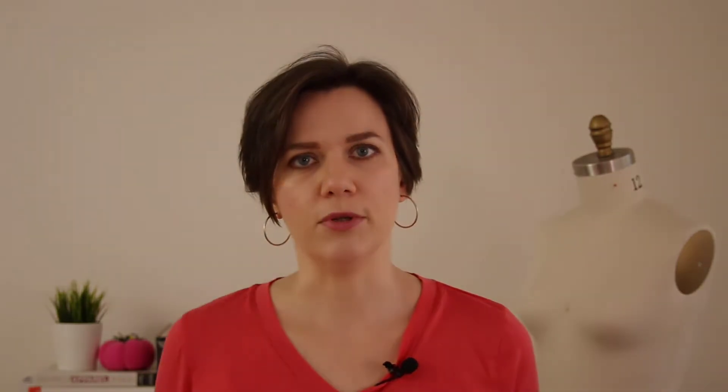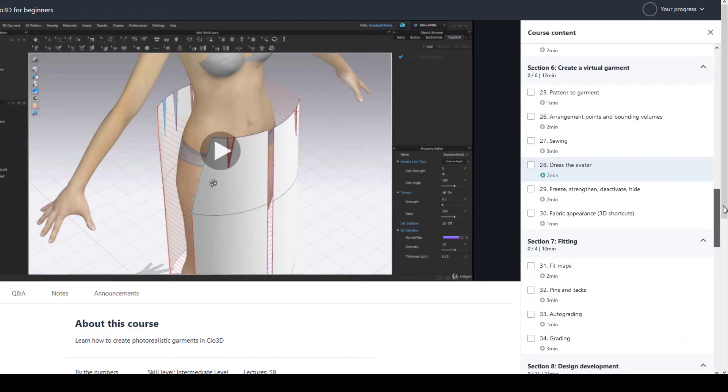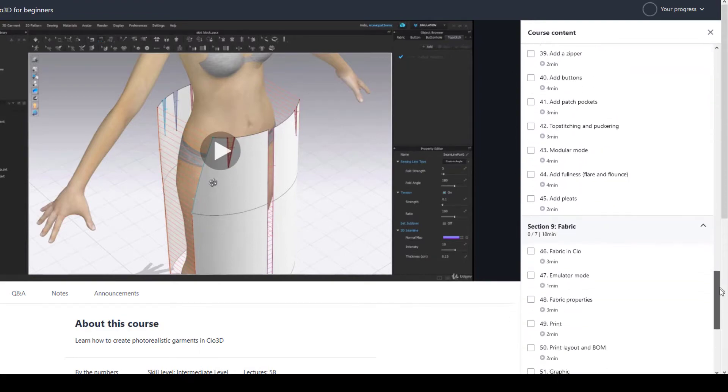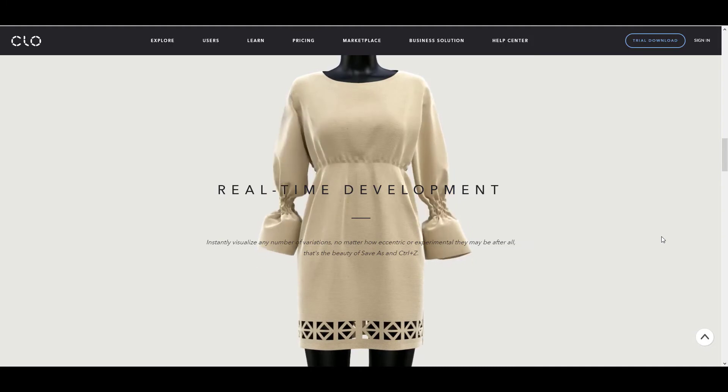This course is for beginners, so you will not need any previous experience in 3D modeling, but you do need to know how to make patterns and construct garments. This course consists of short, straight-to-the-point lessons packed with necessary information to teach you all you need to know about working in Clo 3D.